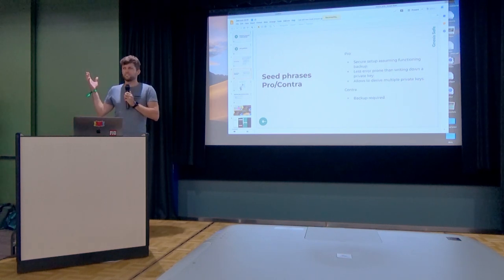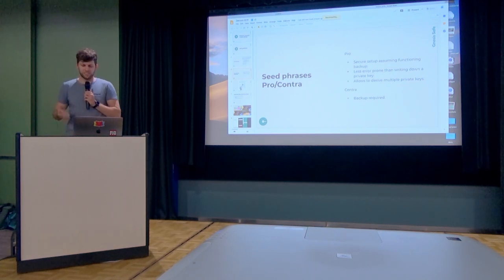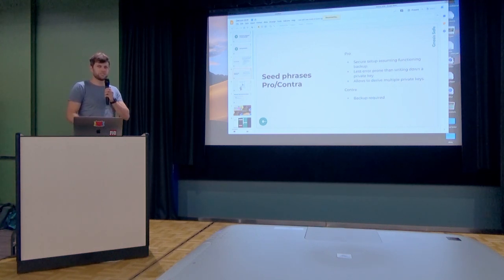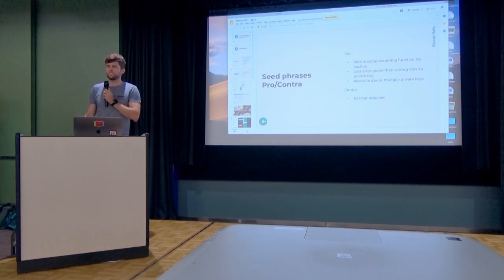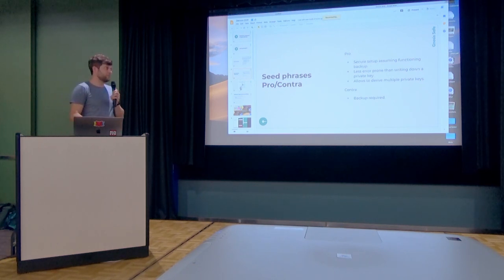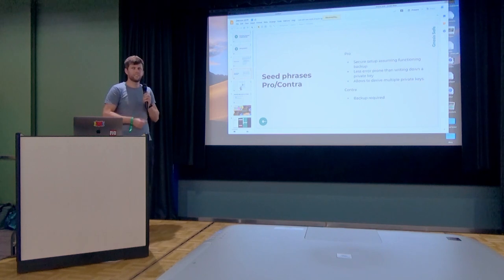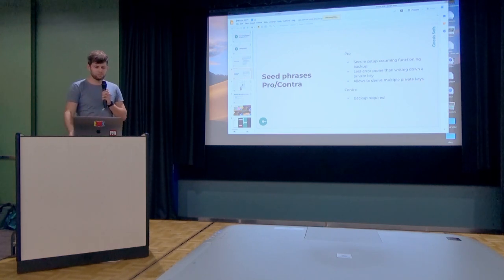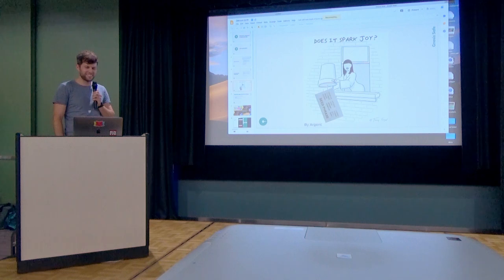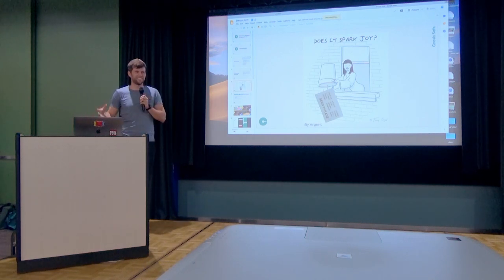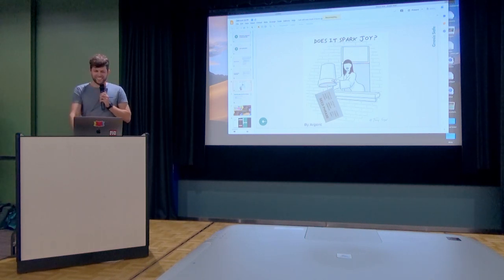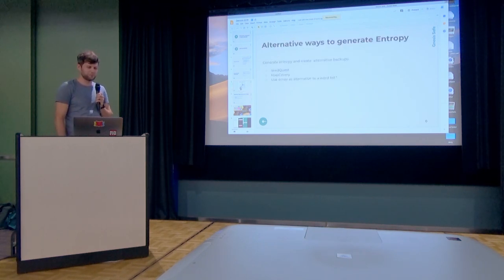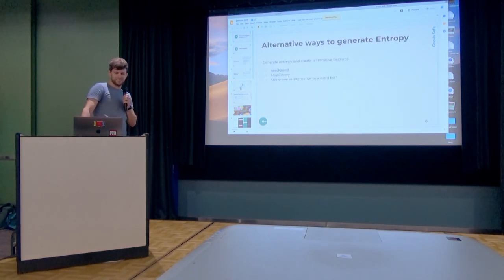And people have been quite creative about how they can make this simpler. There's pros and cons about seed phrases. They are supposed to be secure, we know they are secure, and they also allow us, based on this HD tree, to generate an arbitrary amount of private keys from it, so we just have to theoretically only store one of those. However, we still have to do this one backup and if we lose it, then we lose all access to all of those private keys. So here's a nice tweet by Argent. We can really get rid of it. And many have been trying to do so in really creative ways.